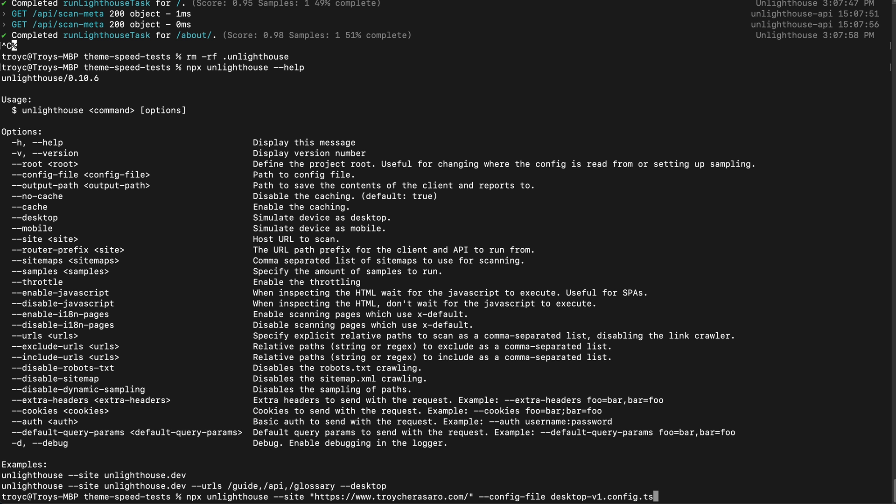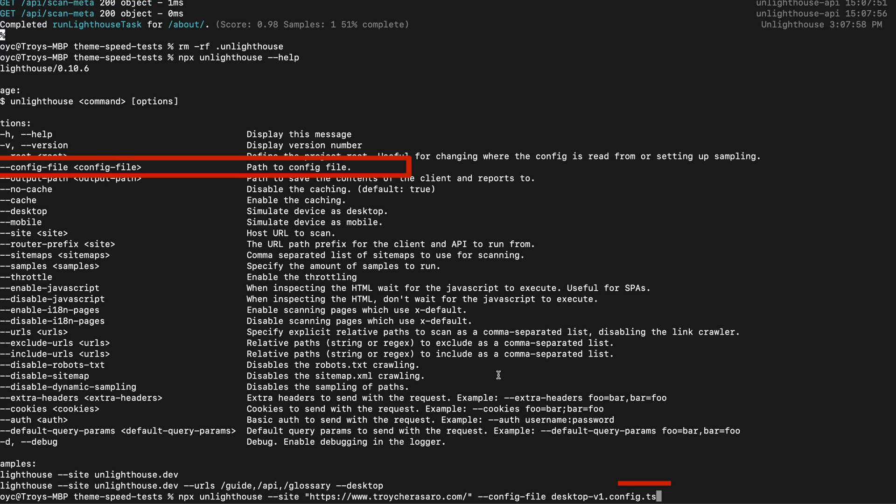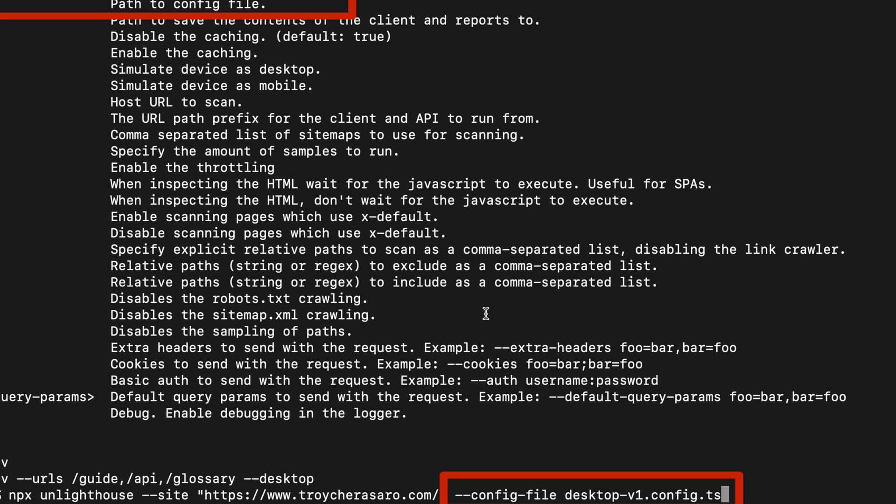And finally, you can override the default config and even have multiple config files, such as one for desktop and one for mobile, and specify which one you want to use with this config file option and a path to the config file you want to use for a scan.